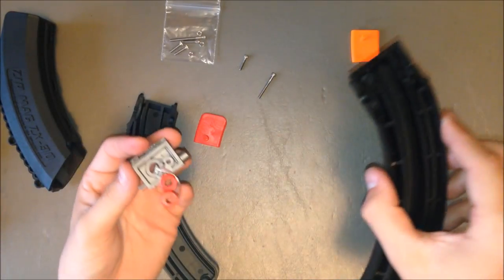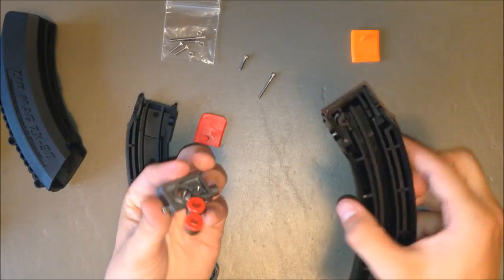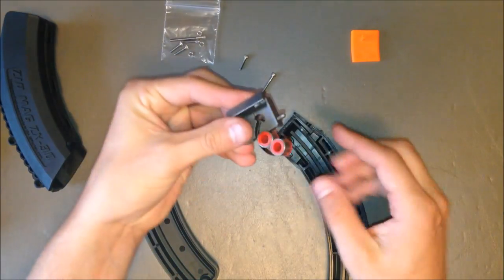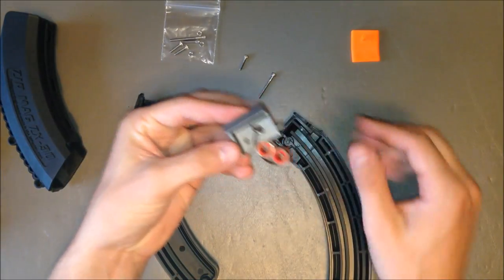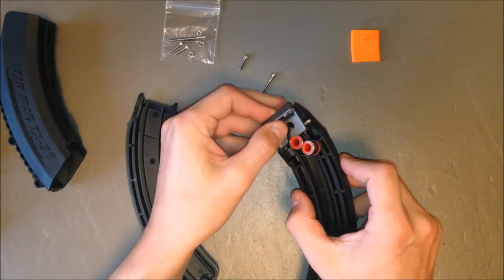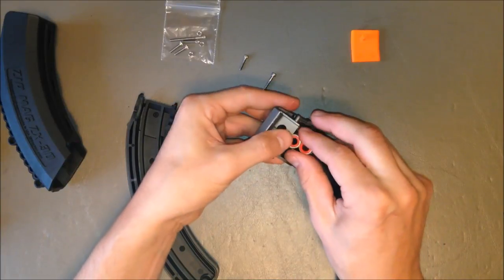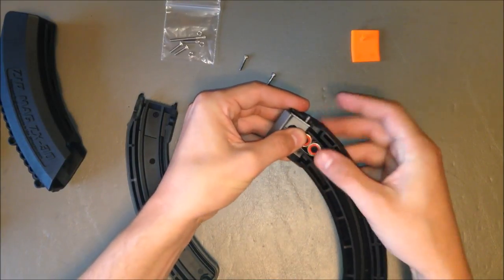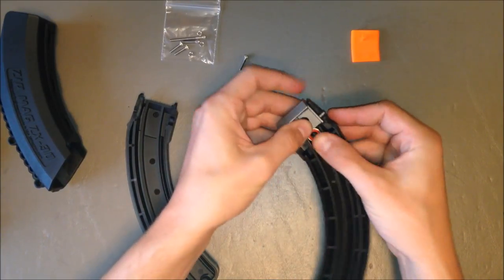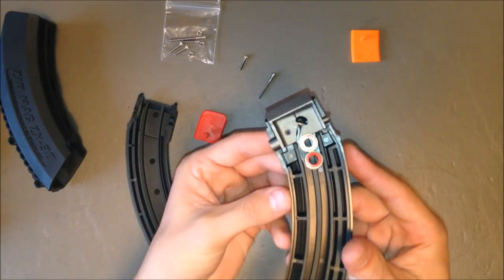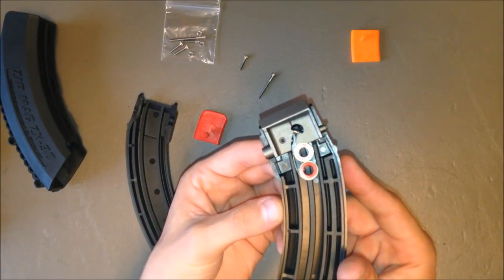Now take the right side of the shell, the magazine shell. Flip the feed lips over and set them in their place, while the magazine springs set into their groove in the middle of the shell.